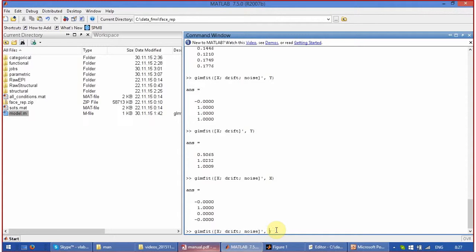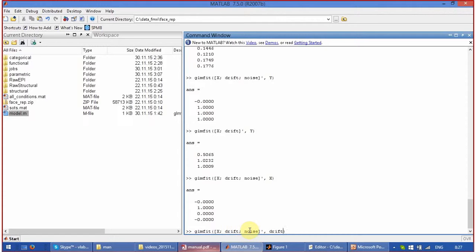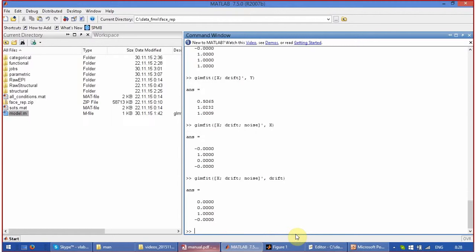If you try to explain the variable drift with x, drift, and noise, what do you get? You get only the contribution of drift, which is the third row. Here it is.